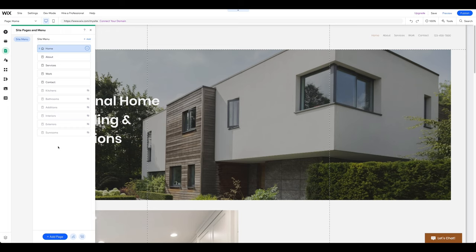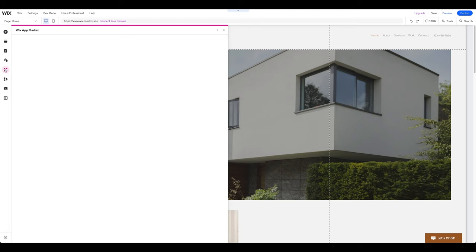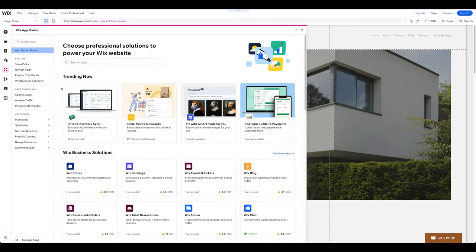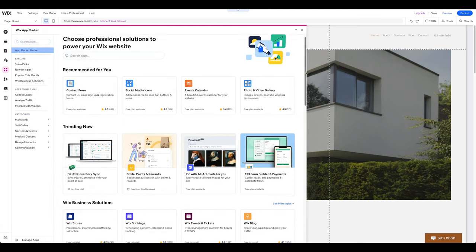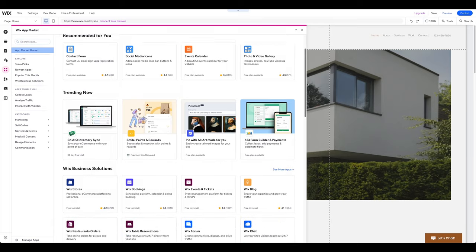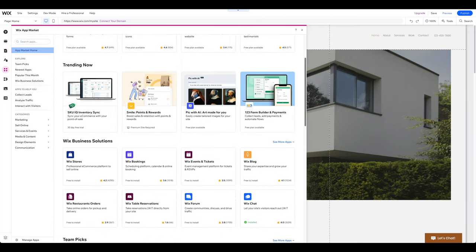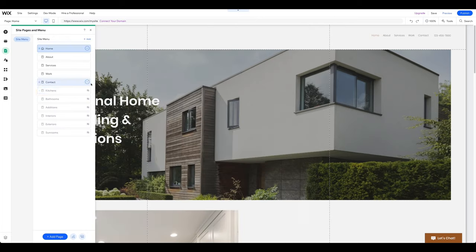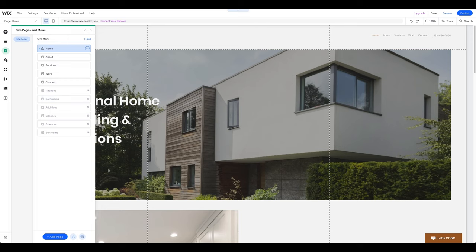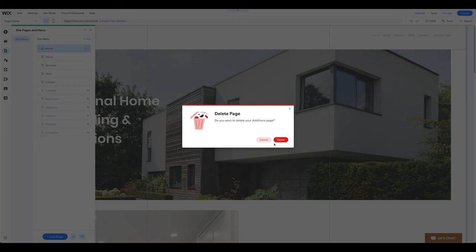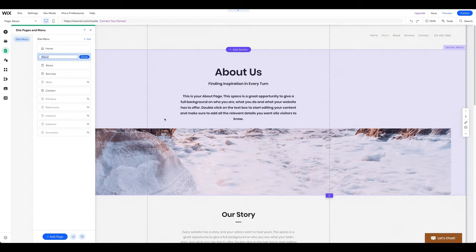Wix has a whole app market with hundreds of great apps that you can find by clicking on the Add Apps icon in the left side menu. It's important to note that not all apps are available in the free plan, so be sure to check before adding them. Let's now delete and hide the pages we don't need. Now that we have all the sub pages and apps we need, we can start the customization process.